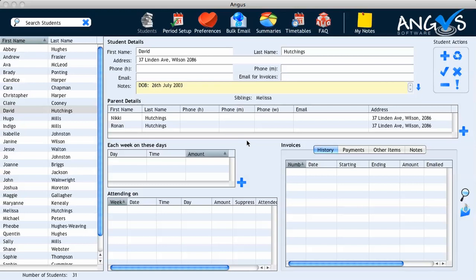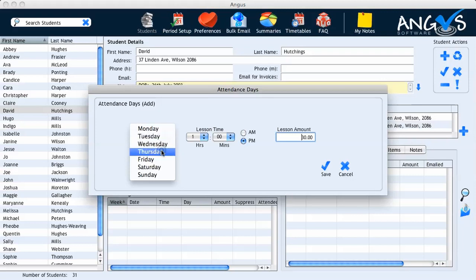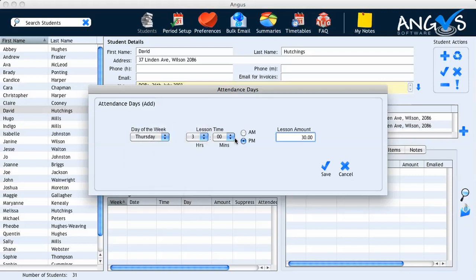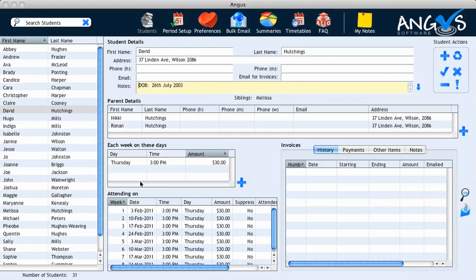You will also notice that Angus has recognized David's sibling of Melissa. I can now proceed to enter the details of David's lessons into the 'Each Week on These Days' table. I click on the plus button and a pop-up window titled 'Attendance Days' will appear on the screen. I've decided that David will attend lessons on a Thursday at 3 p.m., and I'm going to apply my default amount of $30 to the lesson that I've previously saved under my preferences. I click save followed by OK and this information has now been recorded into the 'Each Week on These Days' table.